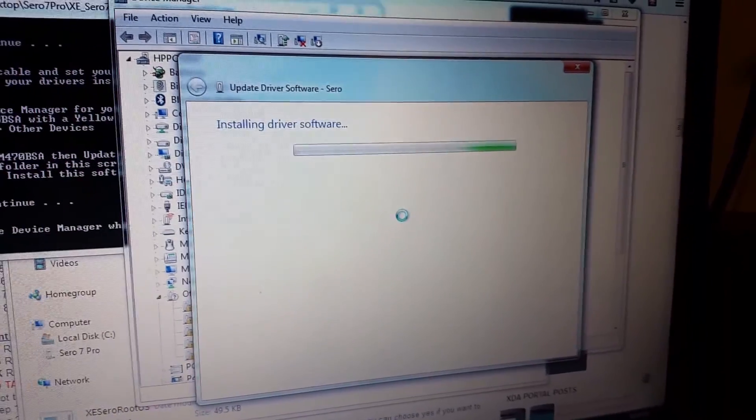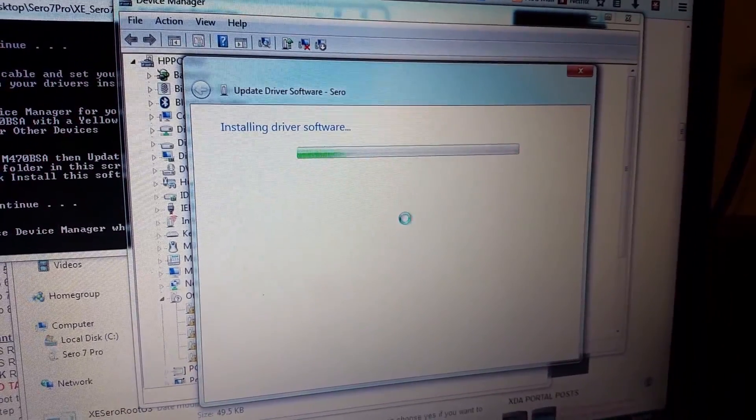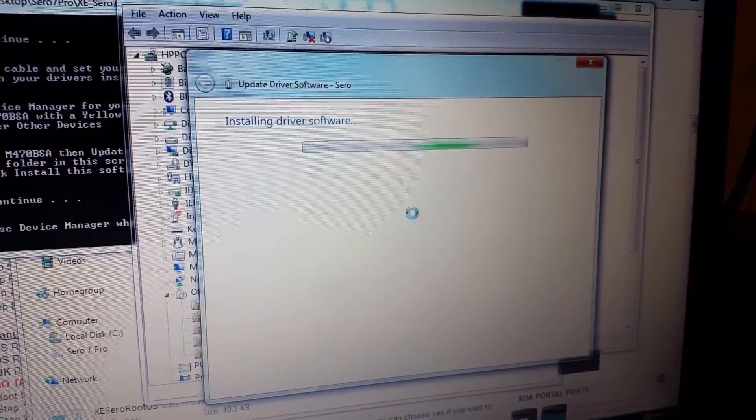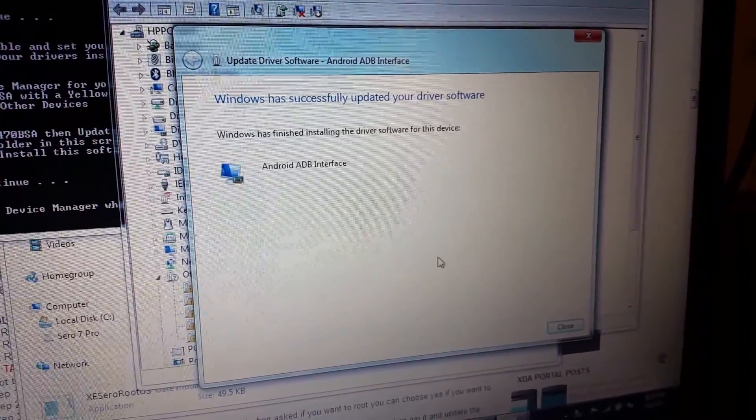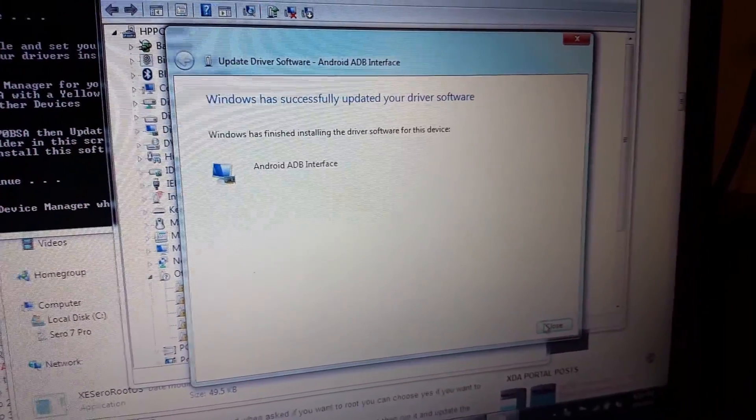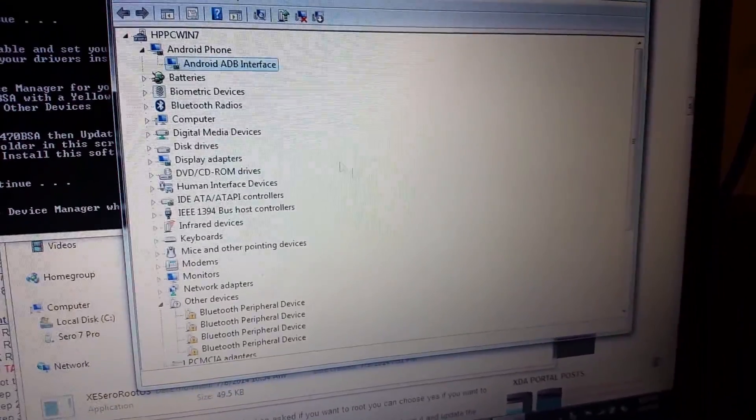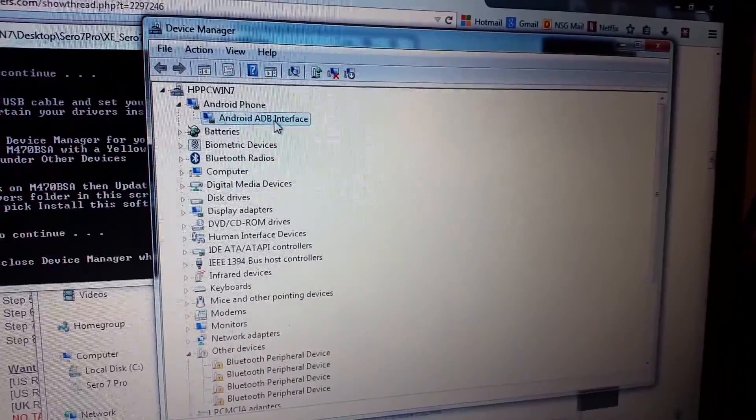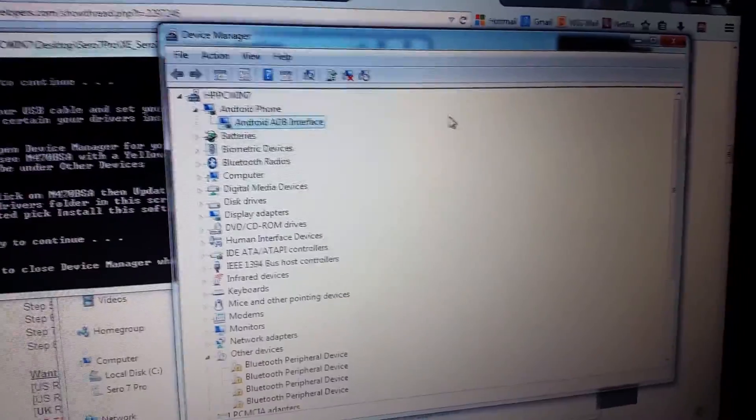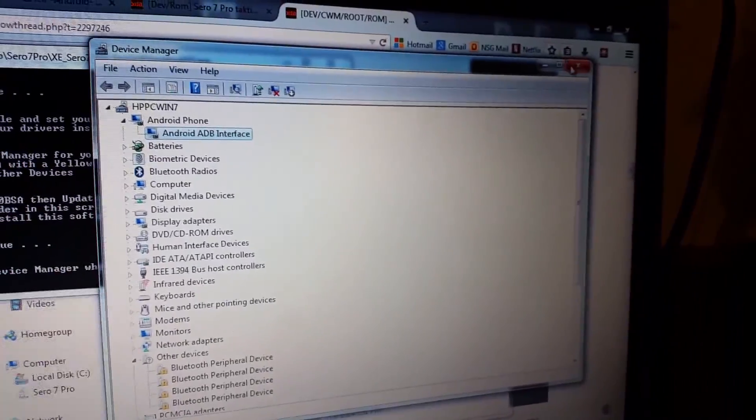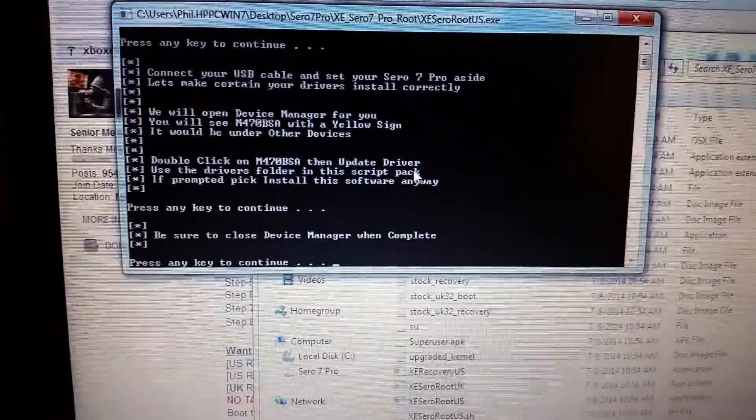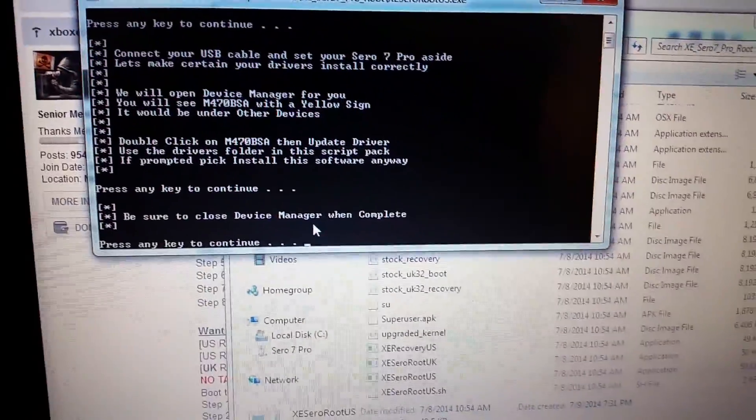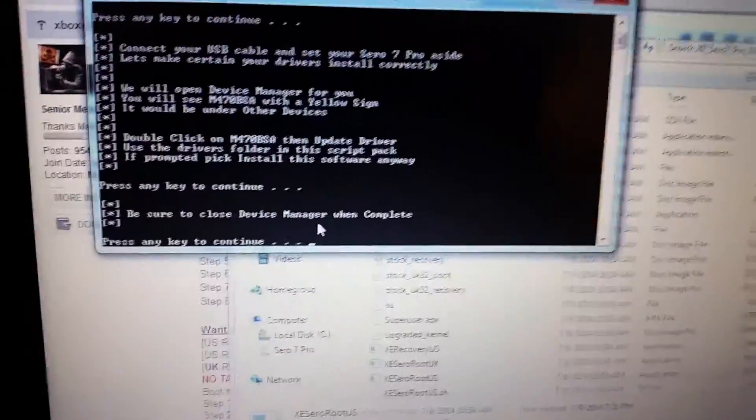Install the driver software. It may take a minute or two. It's installed the ADB interface driver for this tablet. Click close and now it'll show up as an Android ADB interface in the device manager. So next you want to close the device manager and it tells you to be sure to close it. You'll press any key to continue.